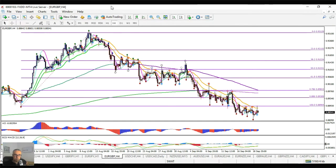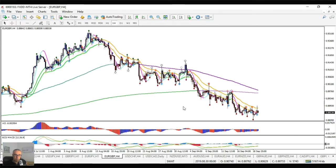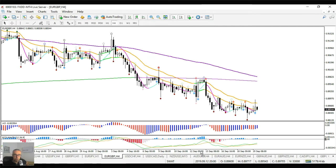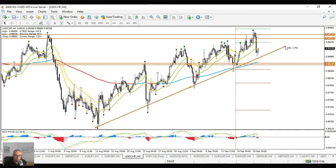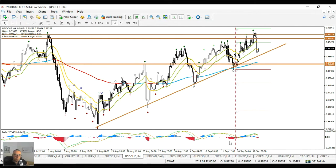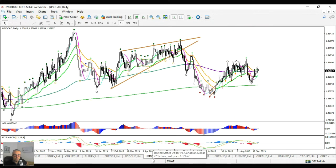Euro pound looks bearish but sideways, so not that interesting to me. Dollar Swiss franc had a strong bounce at the previous tops, now an exact bounce at the weekly pivot point. Not that interesting either. The Australian dollar might be interesting — we'll dive into that very soon.